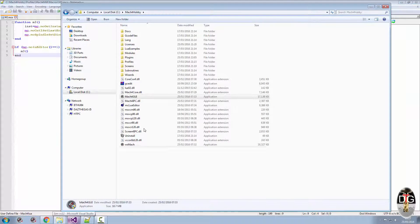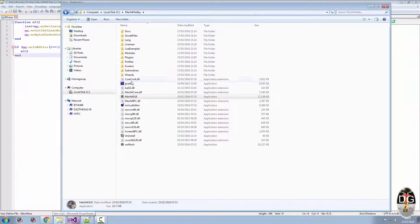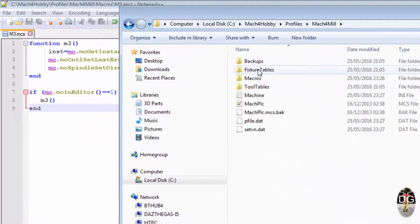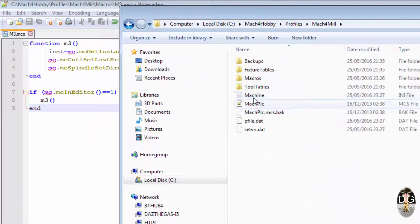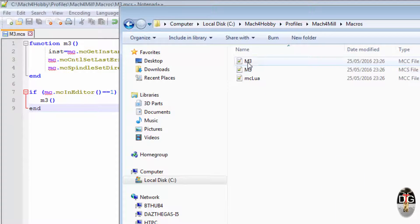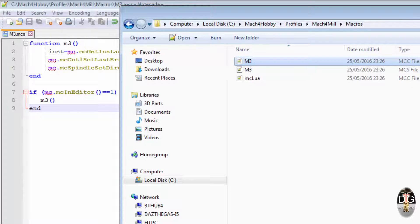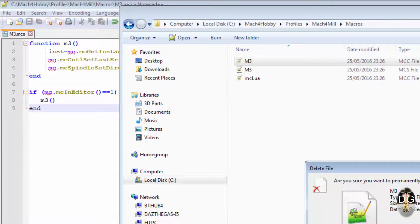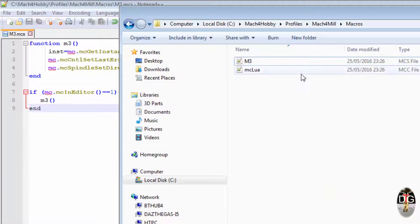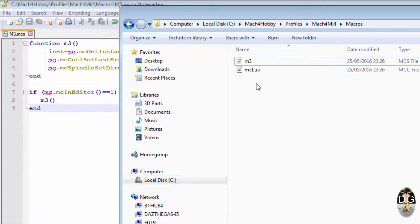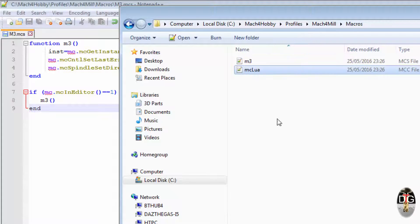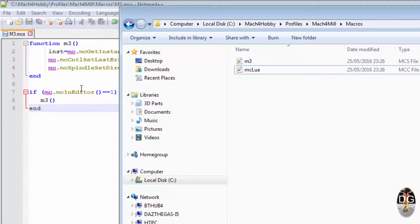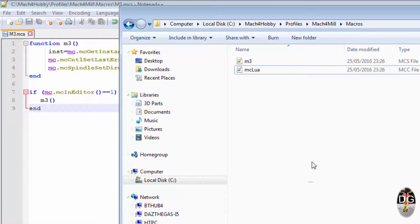Once again, we can change this to a lowercase in here. Delete that one. If you ever wondered what the MCC is, it is your script, it's already been compiled. So we'll change that to a lowercase. And if you ever wondered what the MCLua one is, that's all your M codes compiled into one file. So now we've got everything in lowercase.